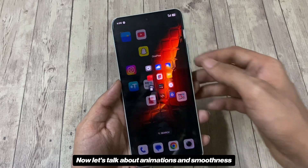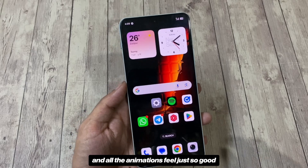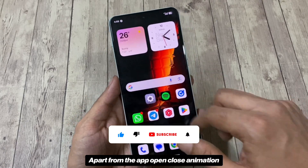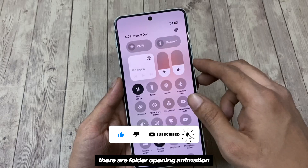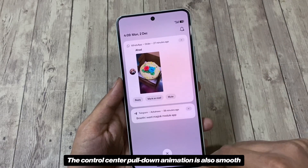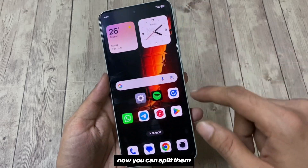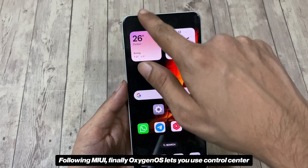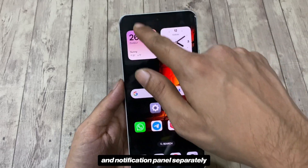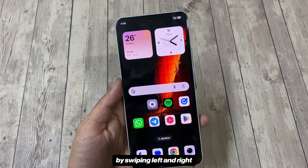Now let's talk about animations and smoothness. As OnePlus had claimed, this update is amazingly smooth and all the animations feel really good. Apart from the app open/close animation, there are folder opening animations that are smooth and oddly satisfying. The control center pull-down animation is also smooth. Speaking of the control center or QS panel, you can now split them — OxygenOS finally lets you use the control center and notification panel separately, and you can switch between them by swiping left and right.